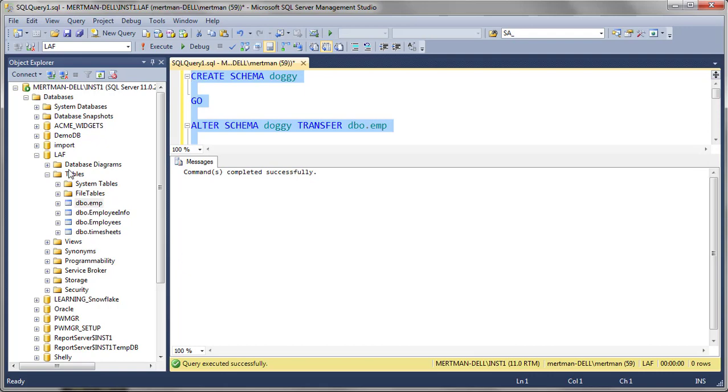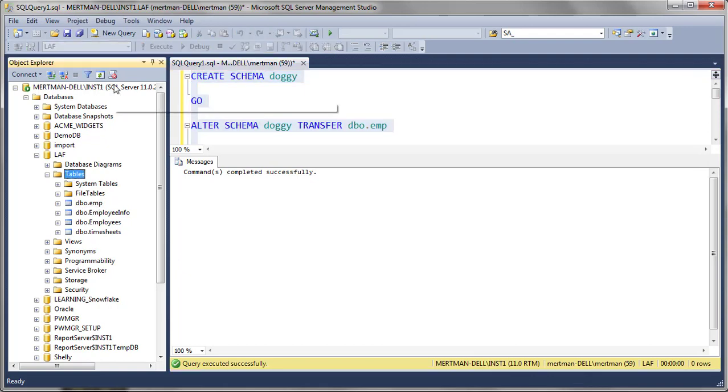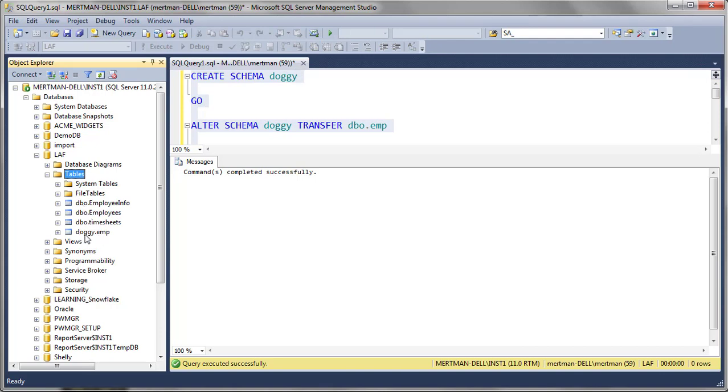Well, it still says DBO, but that's because I have to refresh tables. Refresh, and now it's down here because it alphabetizes stuff like folders. Doggy.emp. All you got to do. Easy peasy, lemon squeezy.